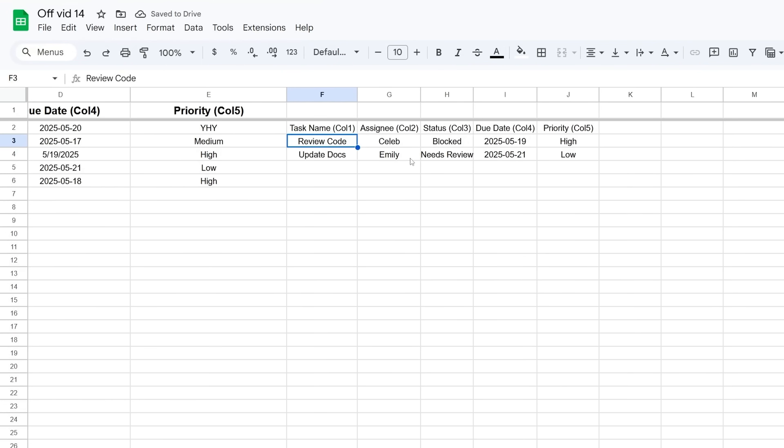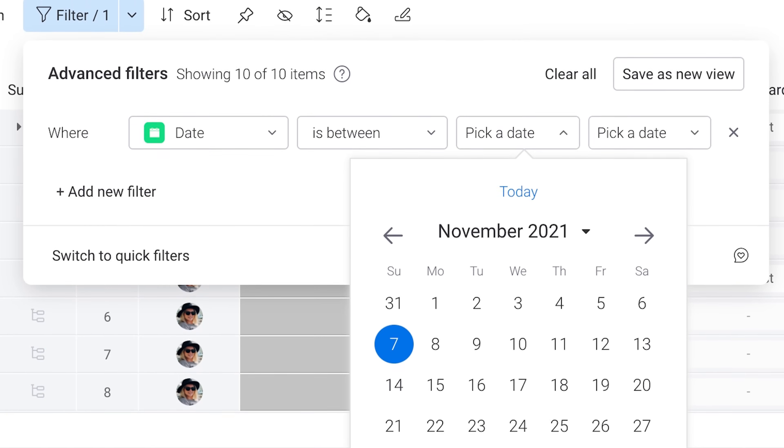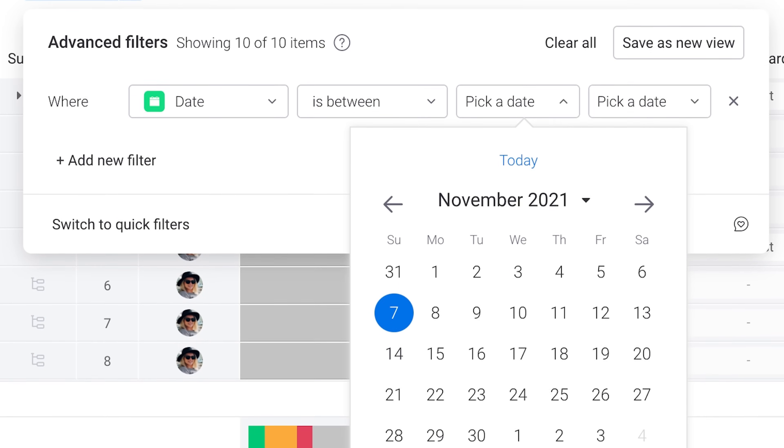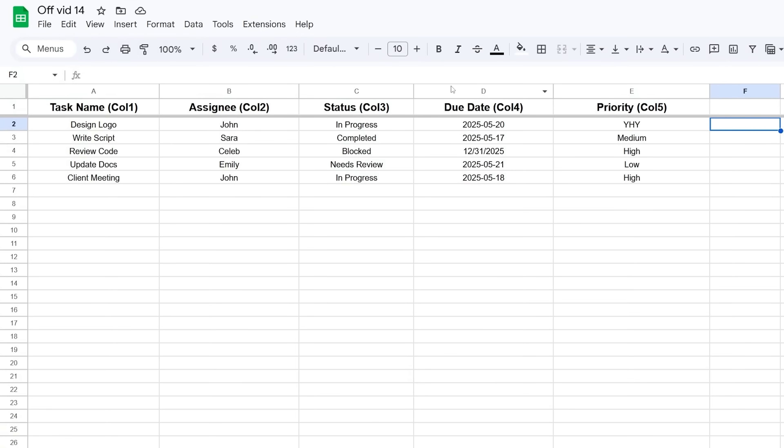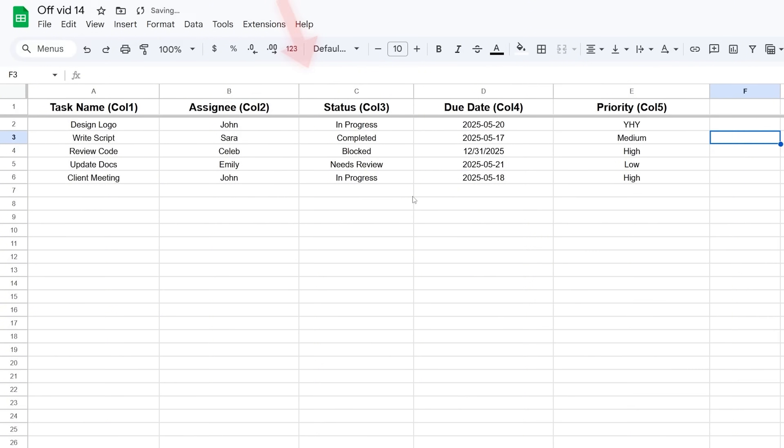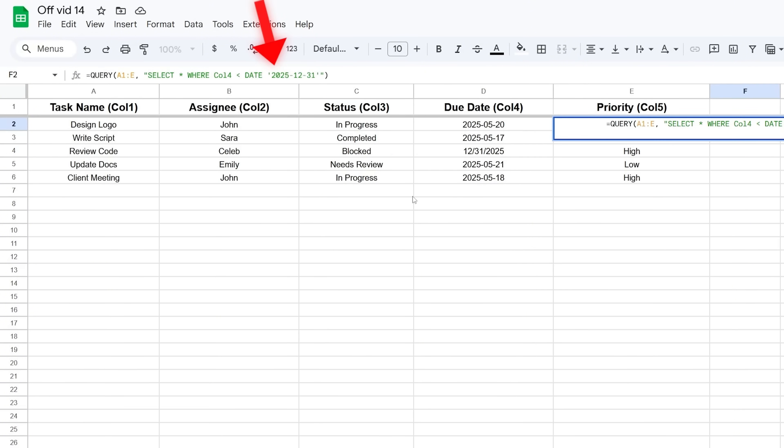You can also filter dates. This is super useful for seeing what's due soon. If your due date is in Column 4, you could filter for tasks due before a certain date like this: SELECT * WHERE Col4 < date '...', and you put the date in single quotes. The four-digit year, two-digit month, two-digit day format is how you tell QUERY you're giving it a date.